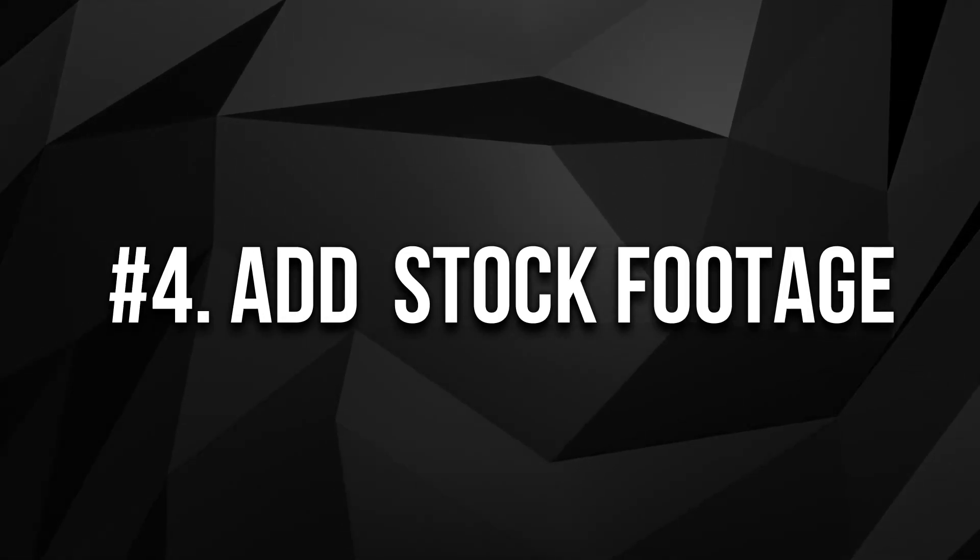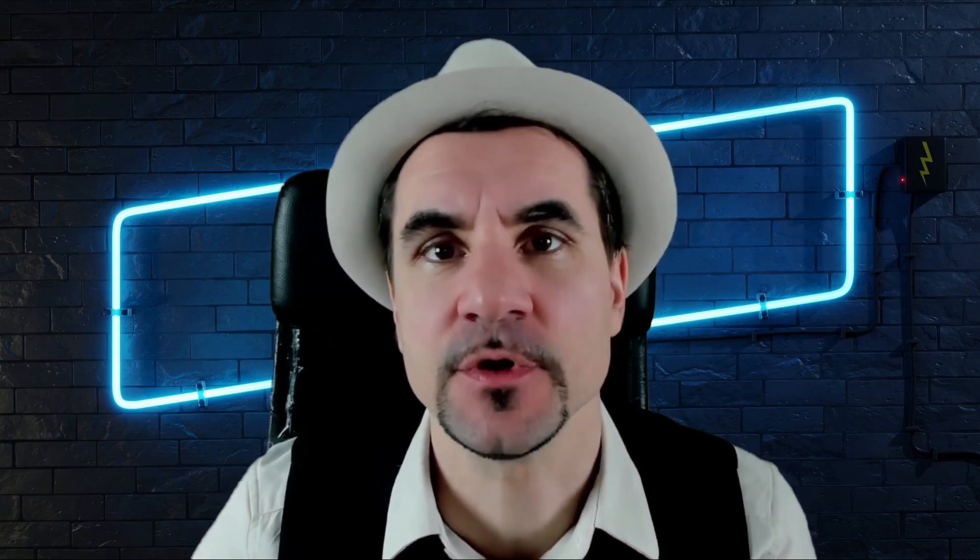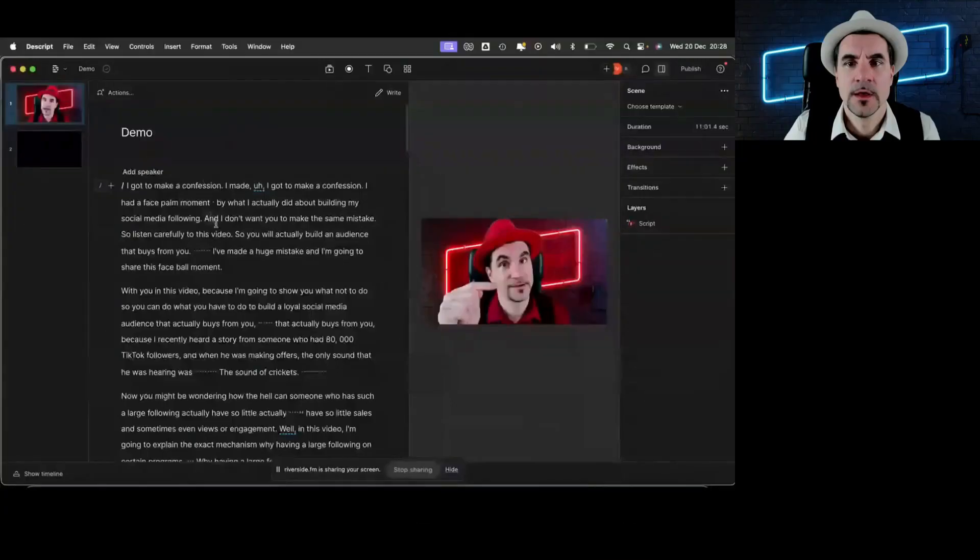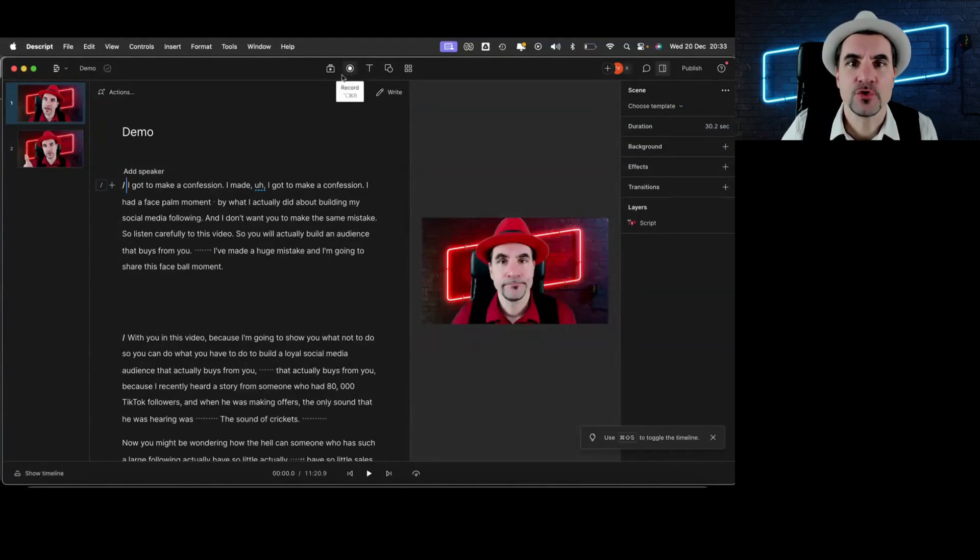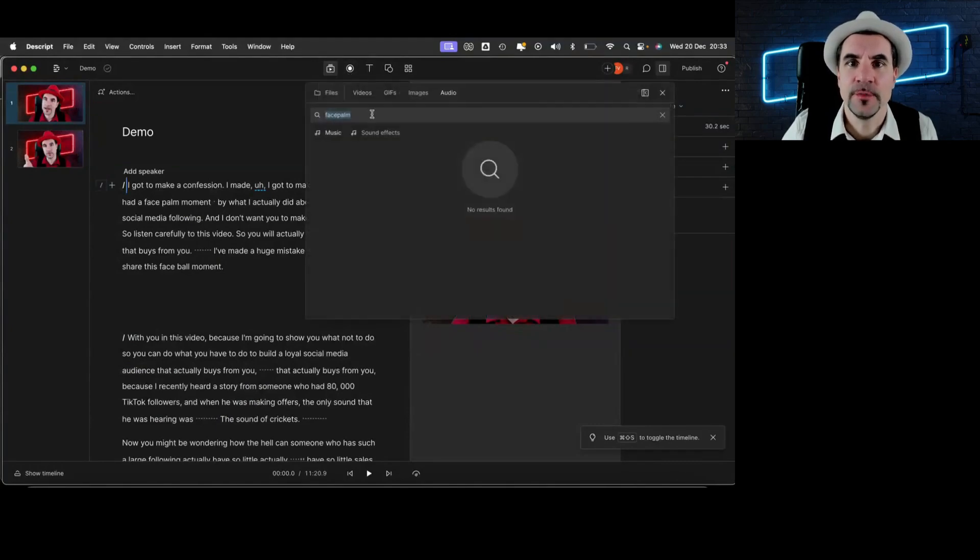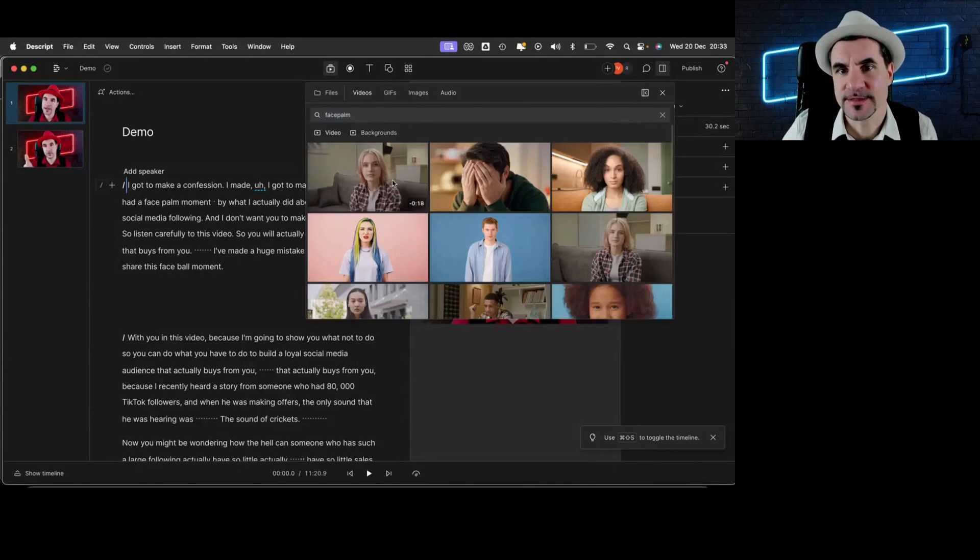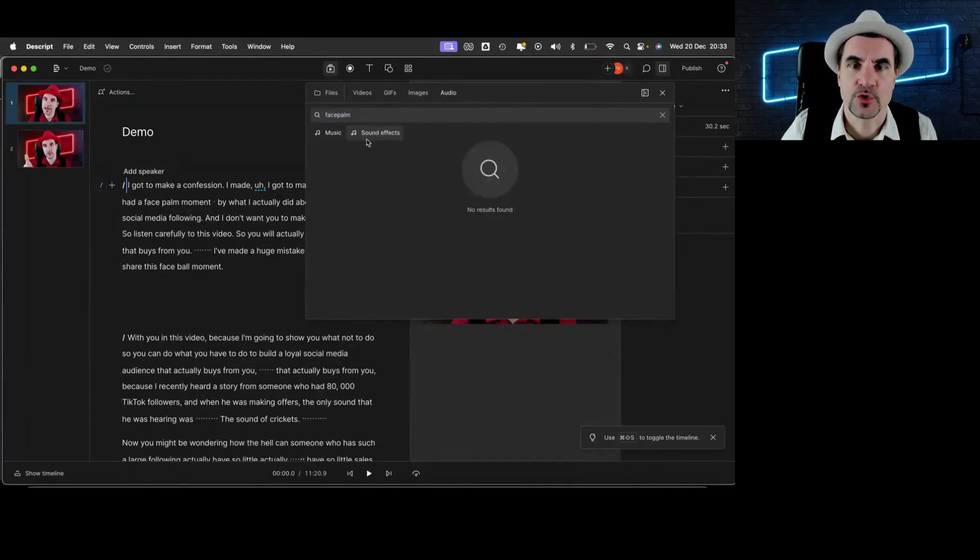Number four is that you can also add some stock footage. It's also included, or audio or sound effects you want to use. It is as simple as just dragging and dropping in Descript. So if you wanted to add some B-rolls, some extra images or some sound effects, you can just go here to media and then type in something and then look at the videos for instance, and then just drag and drop it. You also have some GIFs, images, audios, or sound effects.